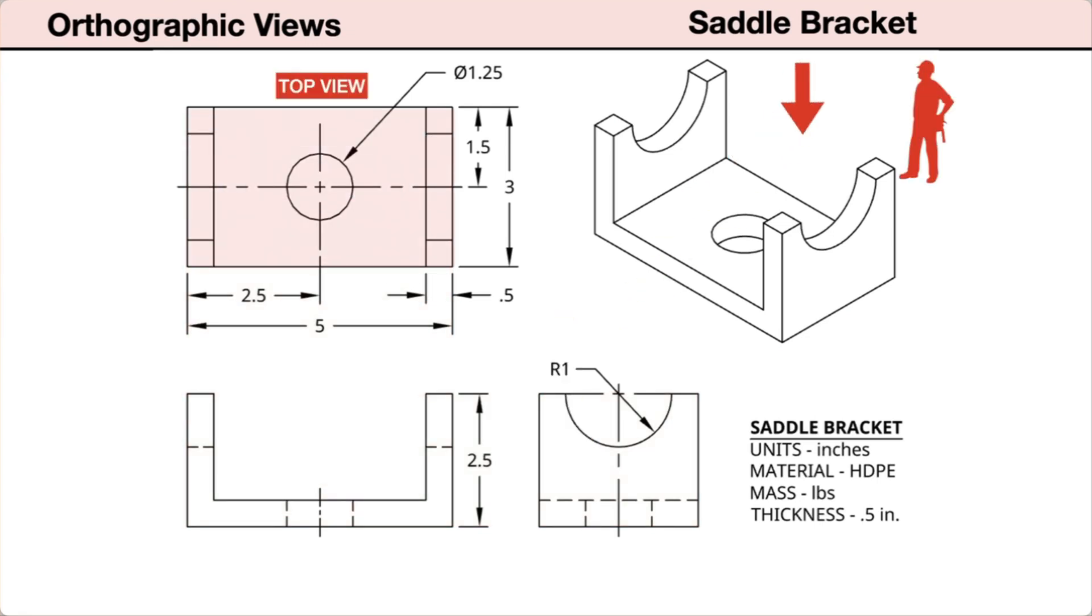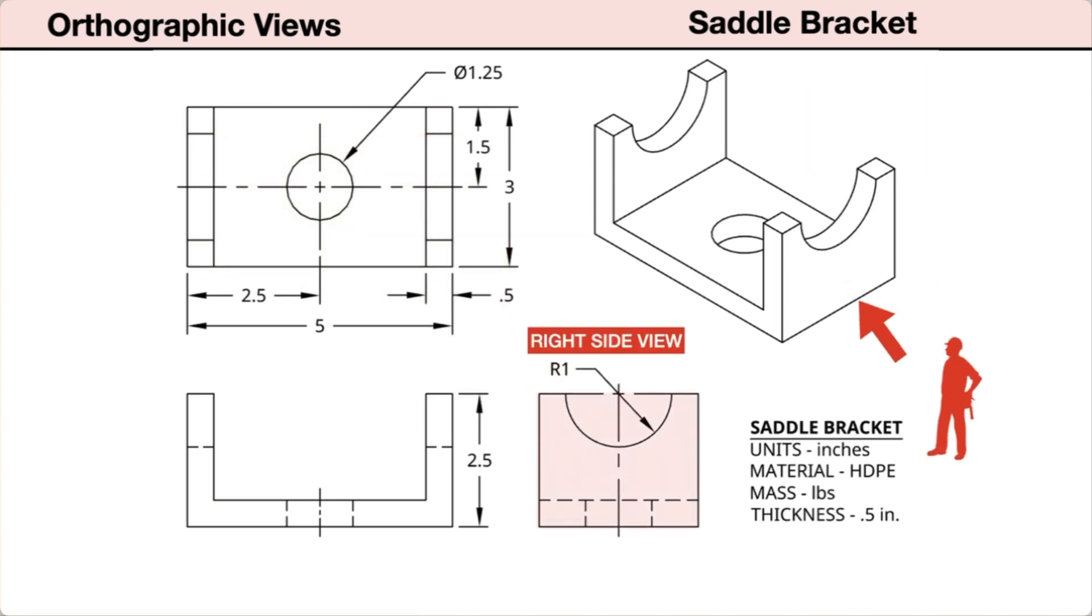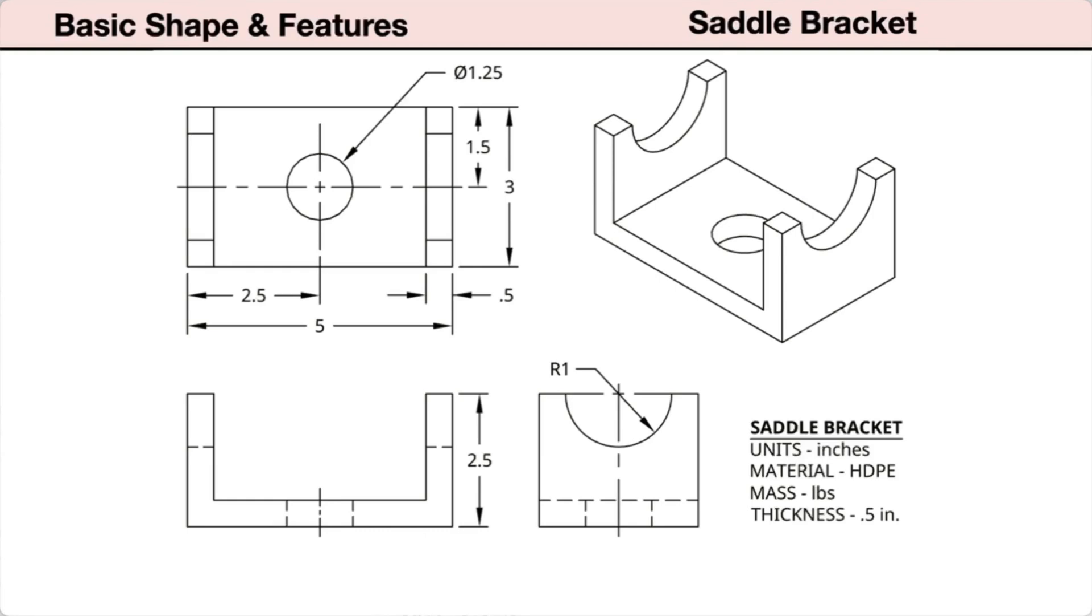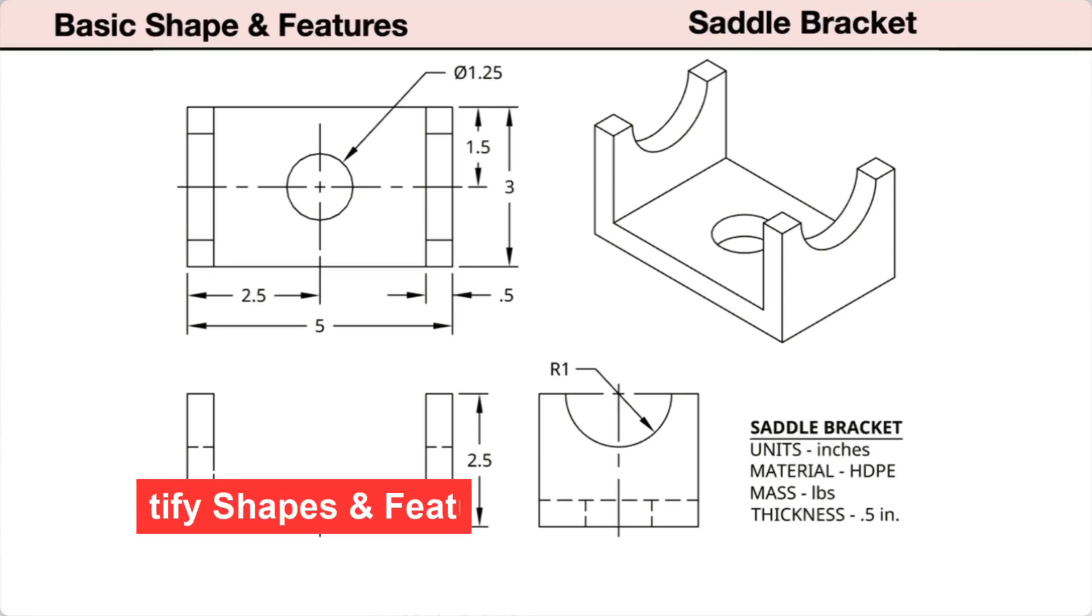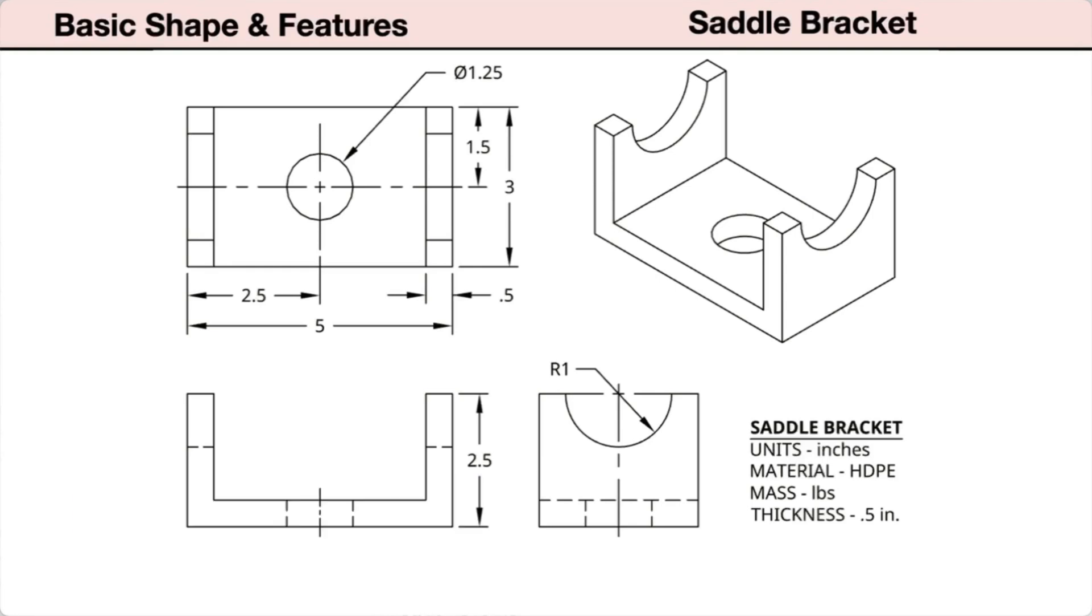Aligned above the front view, the top view. Aligned to the right of the front view, the right side view. In planning our parametric model, it is important to identify the basic shapes and features of the part.